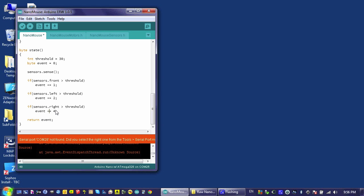And if I were to detect a seven, that would be because something was detected on all three sides of the nanomouse. A one plus a two plus a four is seven. Again, this trick works because we're using powers of two as our event codes.